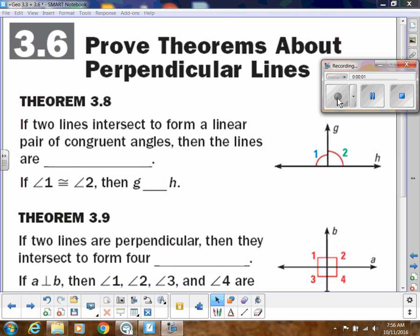So now we're talking about perpendicular lines. This first theorem I didn't put in our proof cards because we don't use it that much, but I will talk about it real quick. This one says that if two lines intersect to form a linear pair of congruent angles, then the lines are perpendicular.